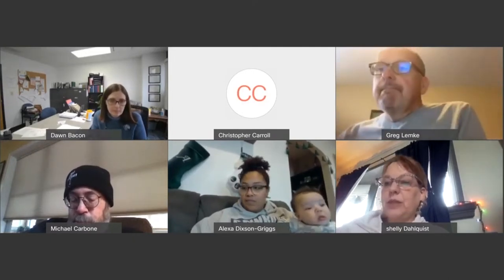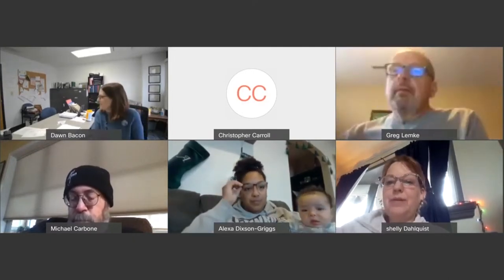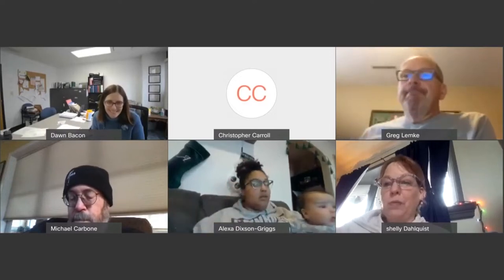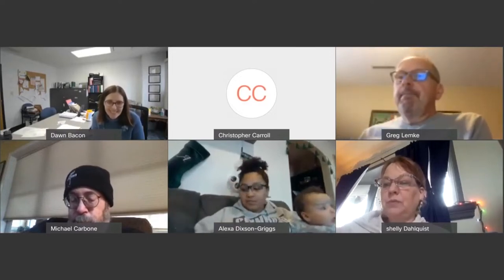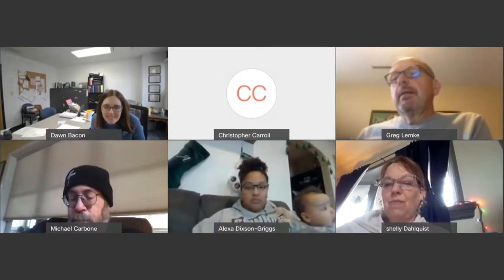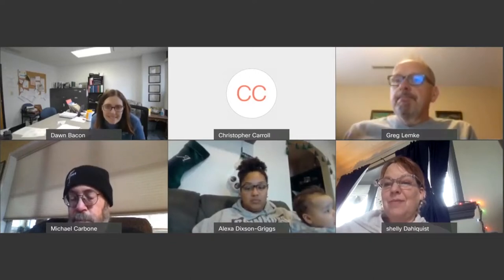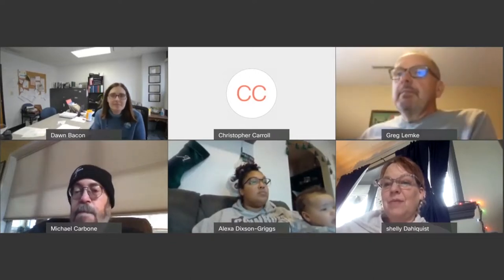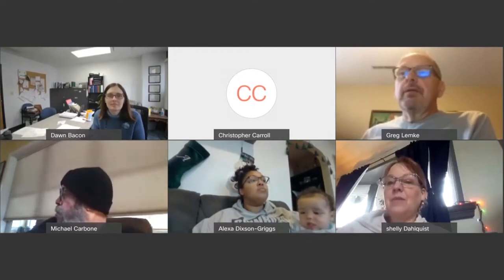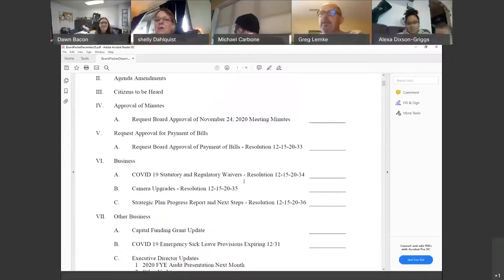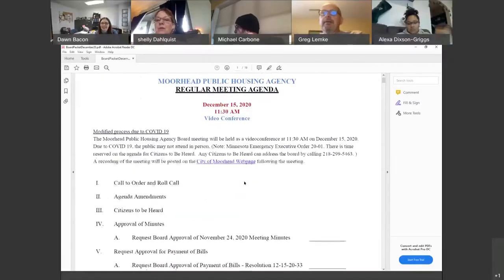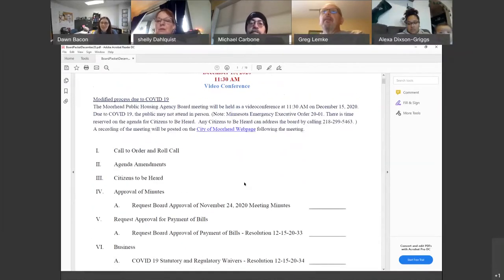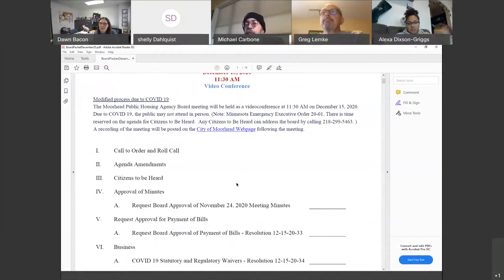Shelley, city council liaison. Don, did you want to introduce yourself? Sorry about that. I just remembered I needed to share my screen, so I was preoccupied. This is Don Bacon. I'm the executive director with Morehead Public Housing Agency, and in my office is Tony Vondal. She's the housing manager with Morehead Public Housing.